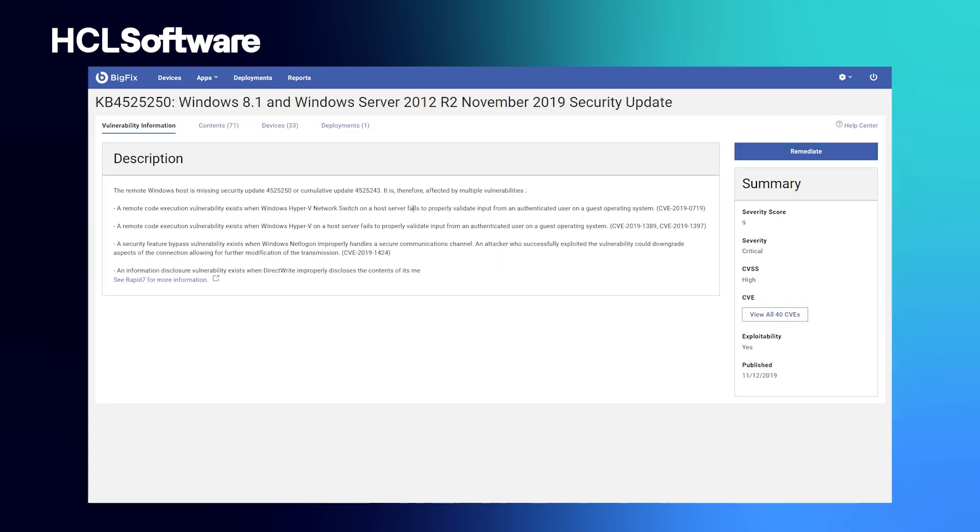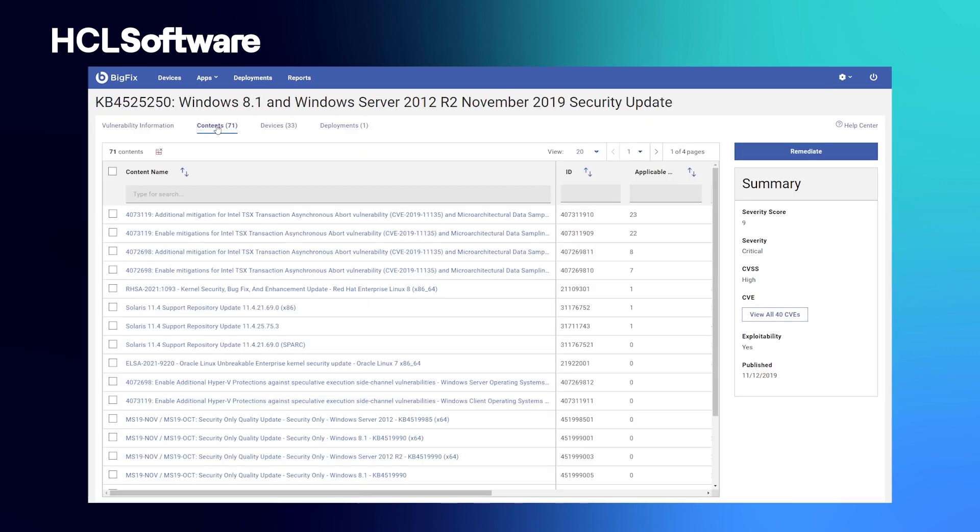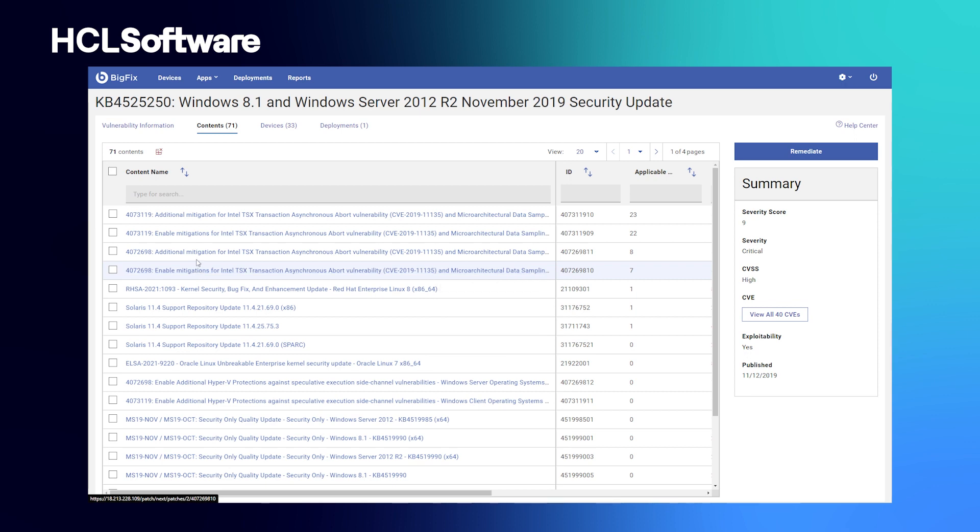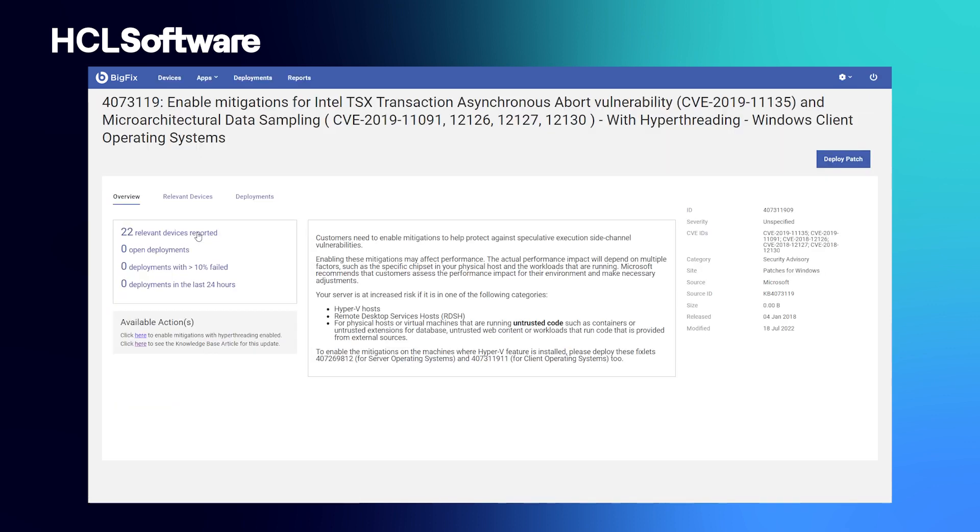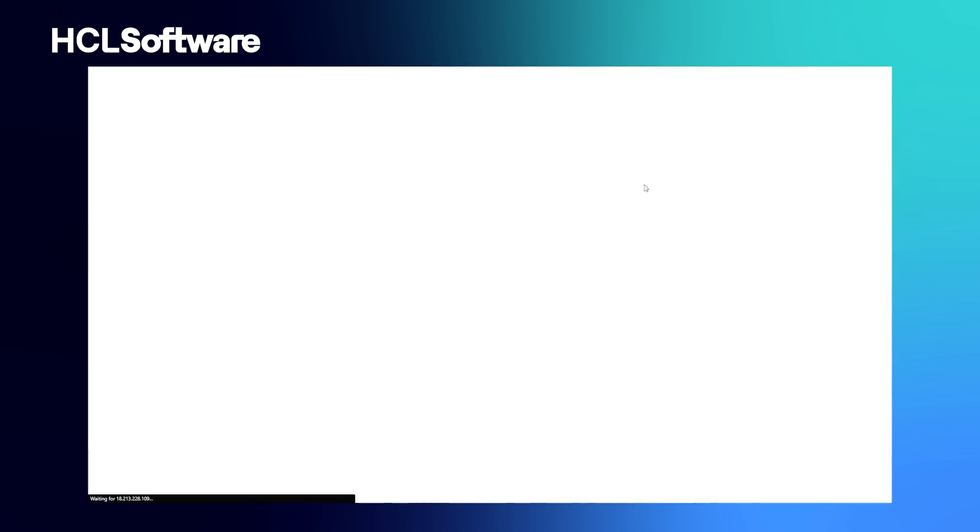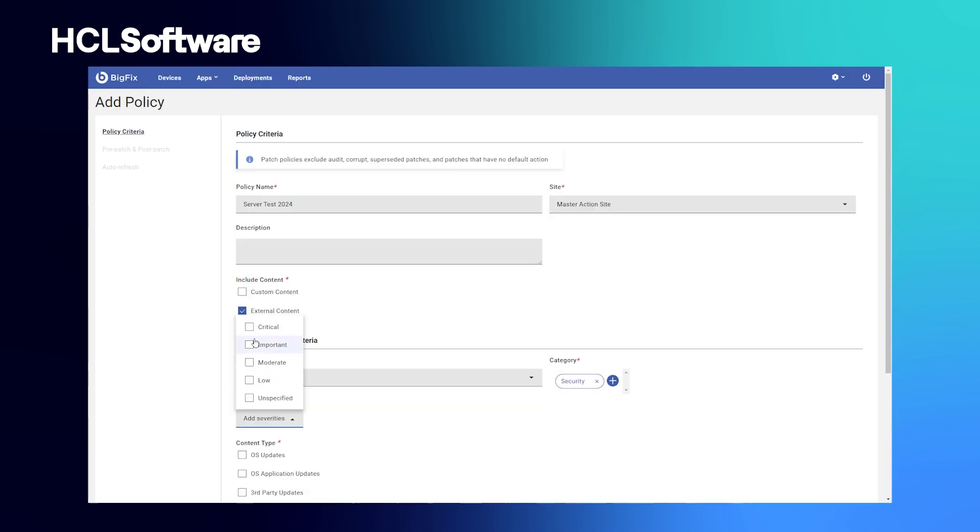This is done through Insights for Vulnerability Remediation, where BigFix ingests your scan data and correlates that data to the remediating content it already has. This truly cuts down on the time it takes between identifying the problem and you resolving that problem by deploying the appropriate fix.